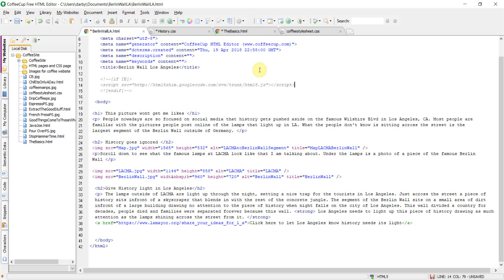I personally would not purchase this code editor unless you've used the free trial and you feel comfortable with it. If you know you're going to be working with a lot of HTML or CSS pages and feel comfortable with the CoffeeCup HTML editor, then I would spend $49 on it.